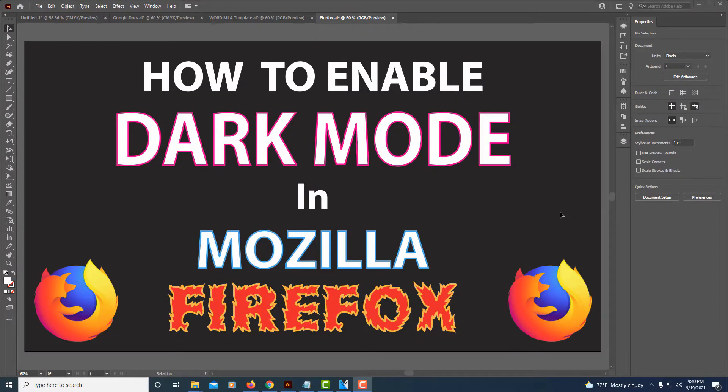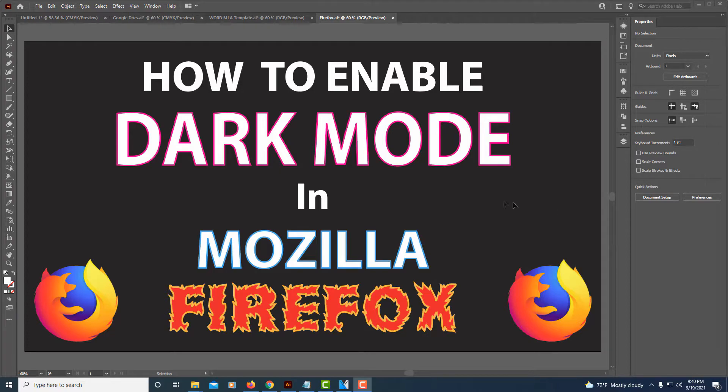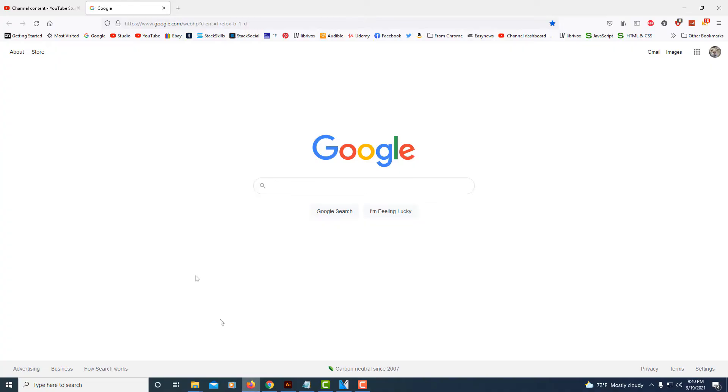This is going to be a video tutorial on how to enable dark mode in Mozilla Firefox. I'm going to jump over to the Mozilla Firefox browser. As you can see here, I just have the regular default background. It's pretty bright.